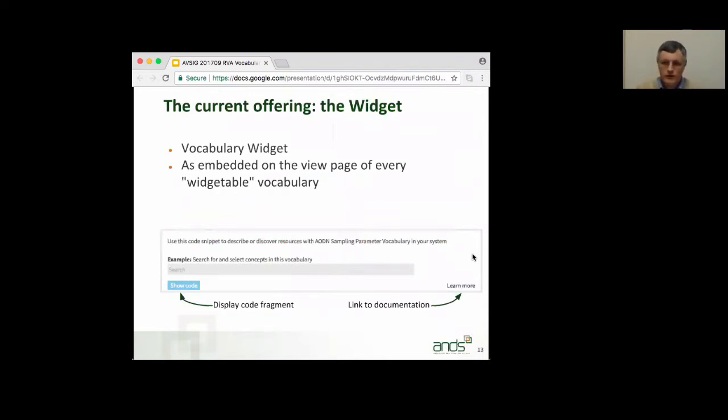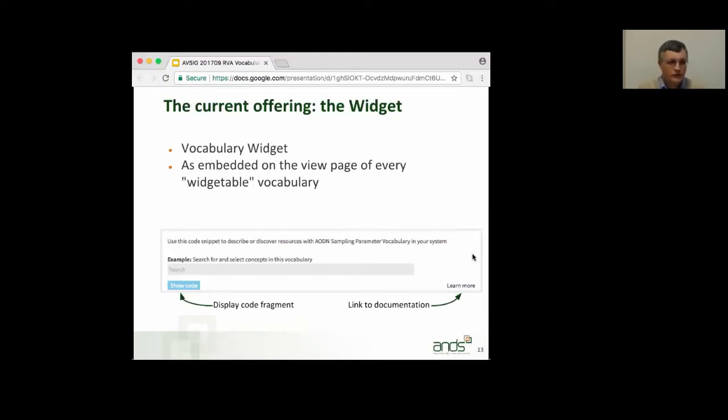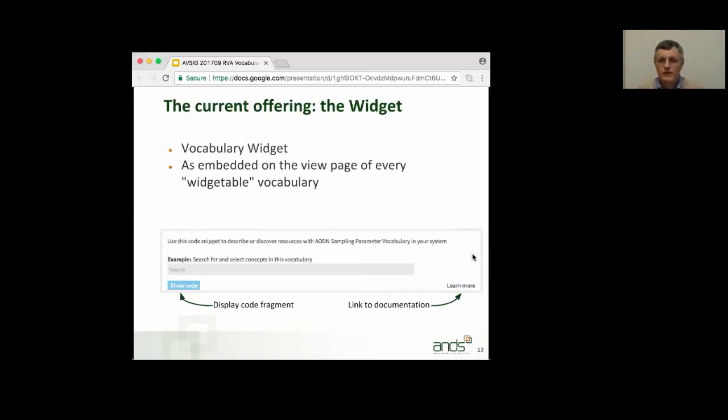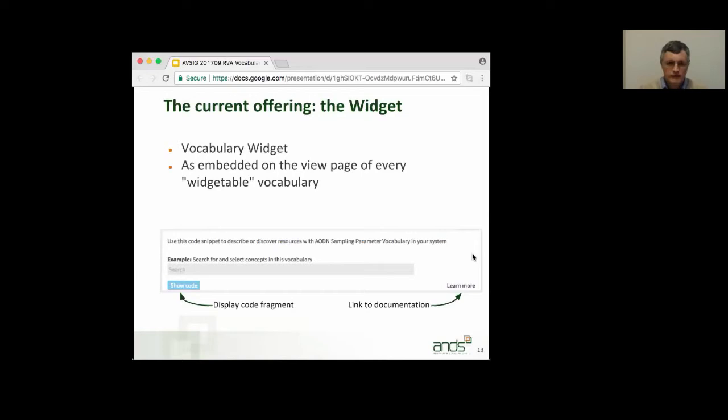So, what I've got here is a screenshot from a view page that shows an example of the widget. And so, if you do come across a vocabulary that you like and you want, you say, aha, I want to use that in my page, you'll see already a button that you can press to get a sample code fragment to copy-paste into your page, and a link to the documentation and a link to the boilerplate code that you'll also need.